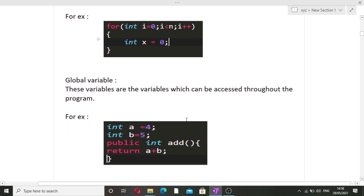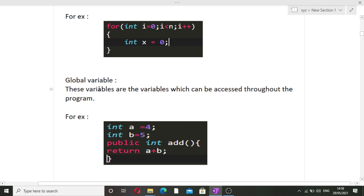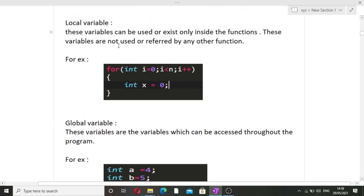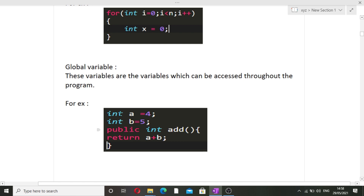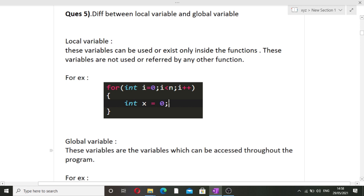Global variables can be accessed throughout the entire program — in any function, any loop, or any part of the code. The lifetime of a global variable lasts as long as the program is running, whereas the lifetime of a local variable lasts only as long as the function or loop is running. For example, int a = 4 and b = 5 declared globally can be used inside a function like public int add(). When explaining differences, always use an example so the interviewer can see you have solid knowledge.